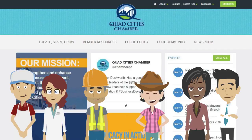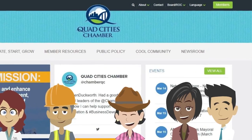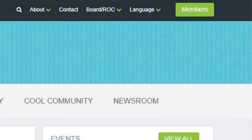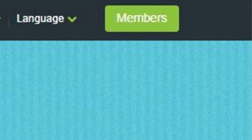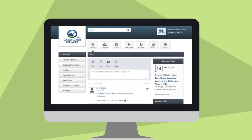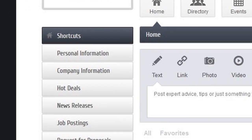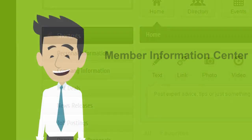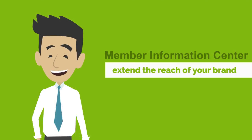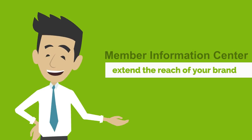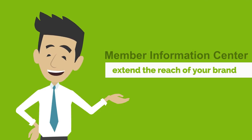Now members have a new and powerful tool: the Member Information Center. These member-only tools give our members greater control over their business and brand name. What can the Member Information Center do for you and your business?